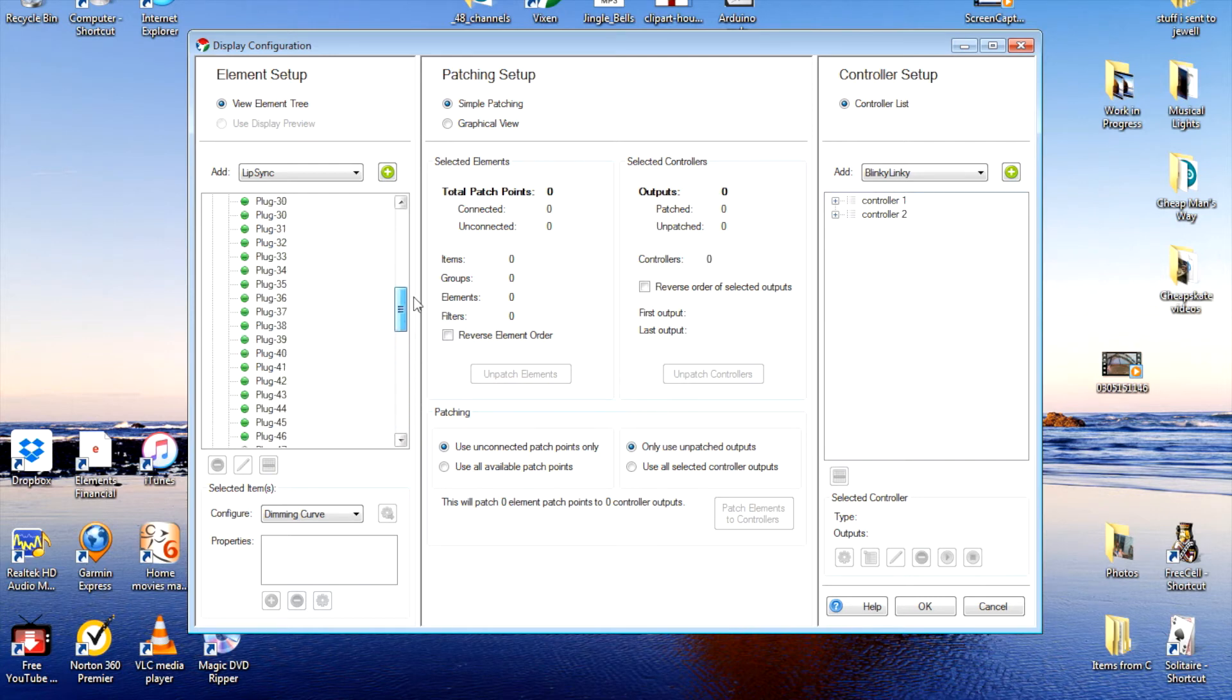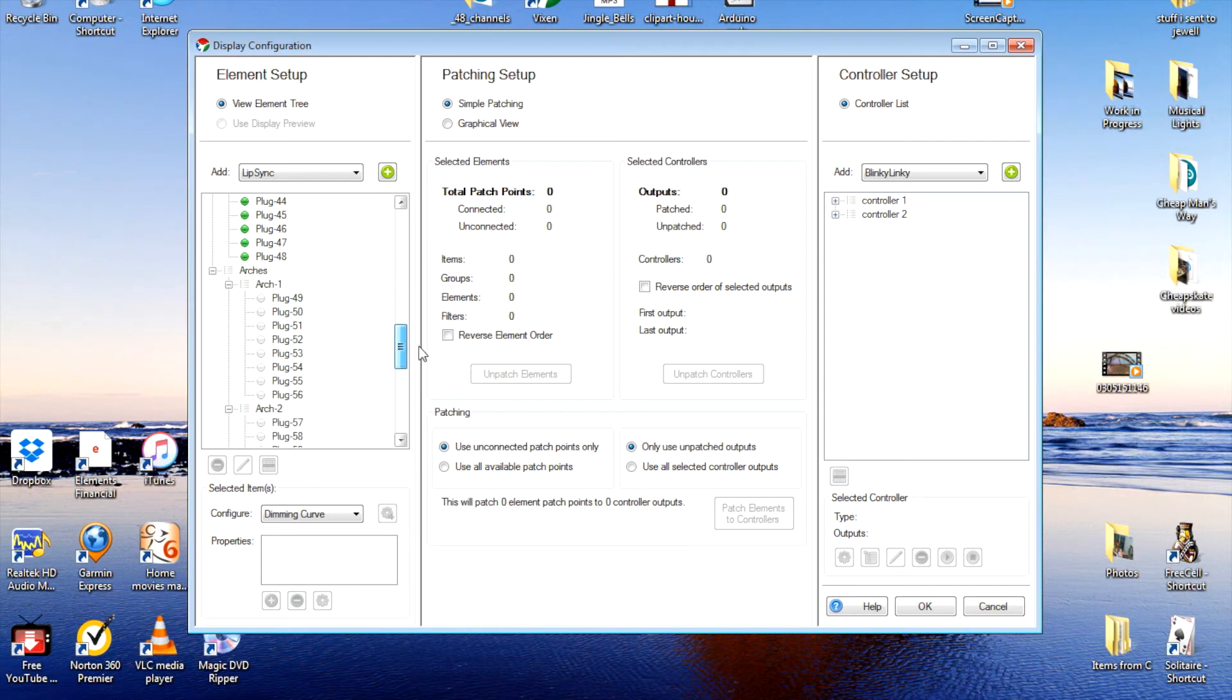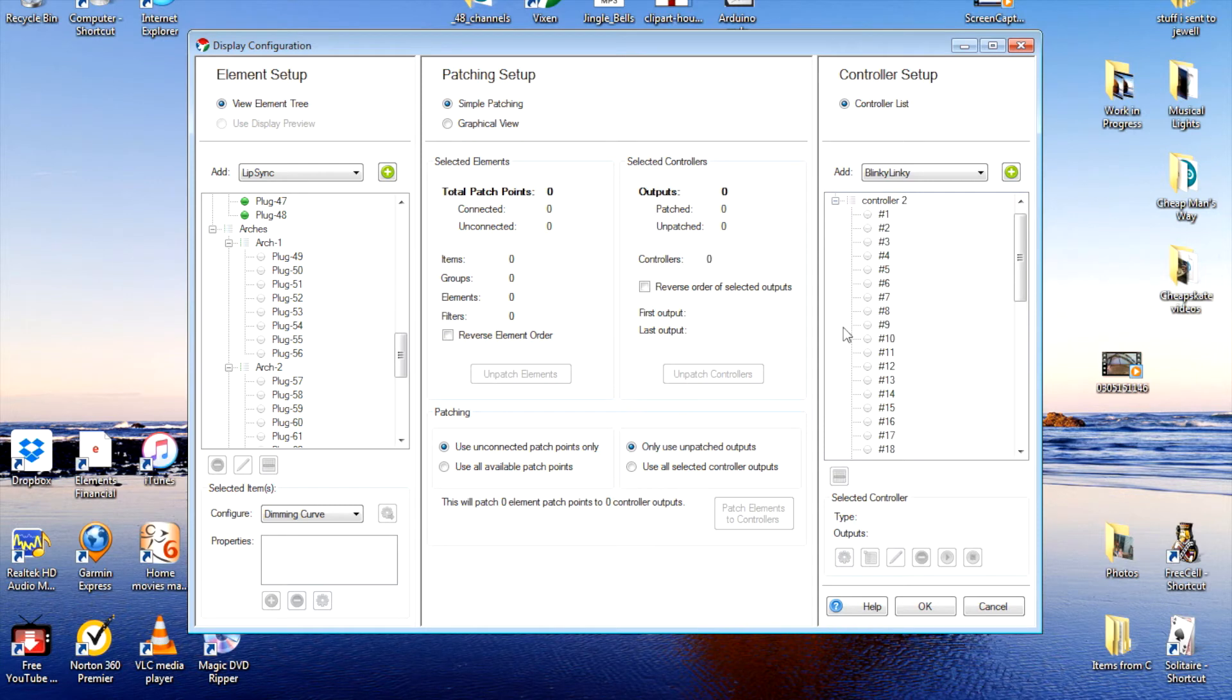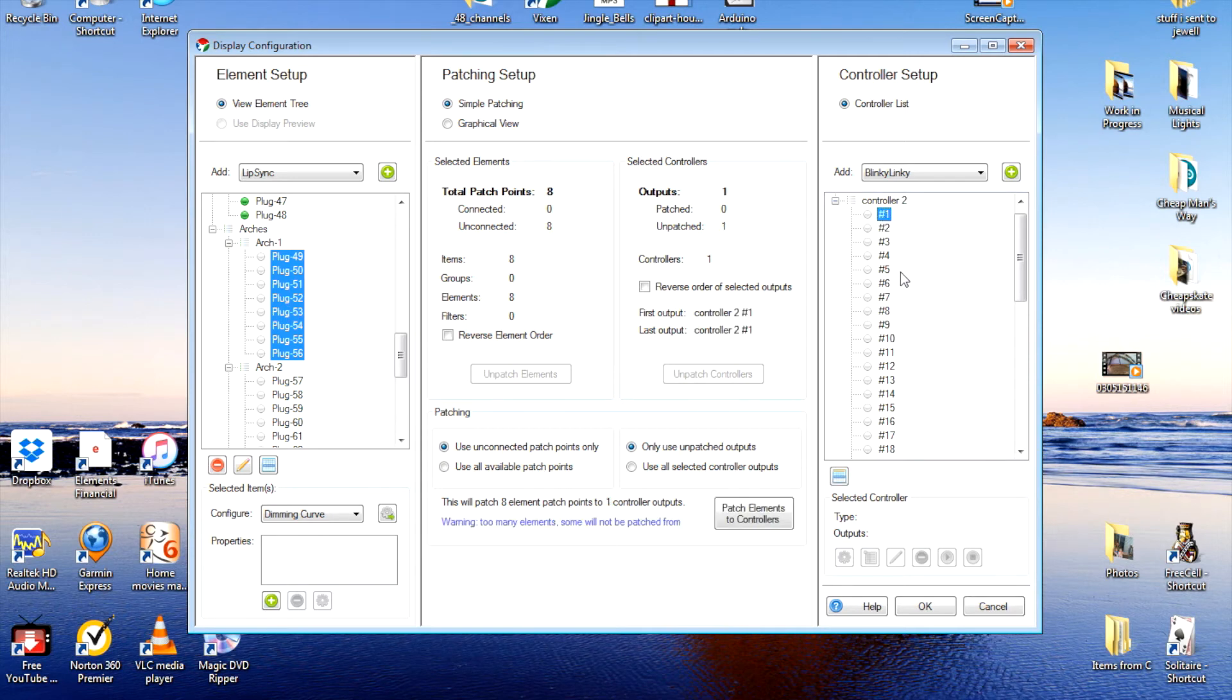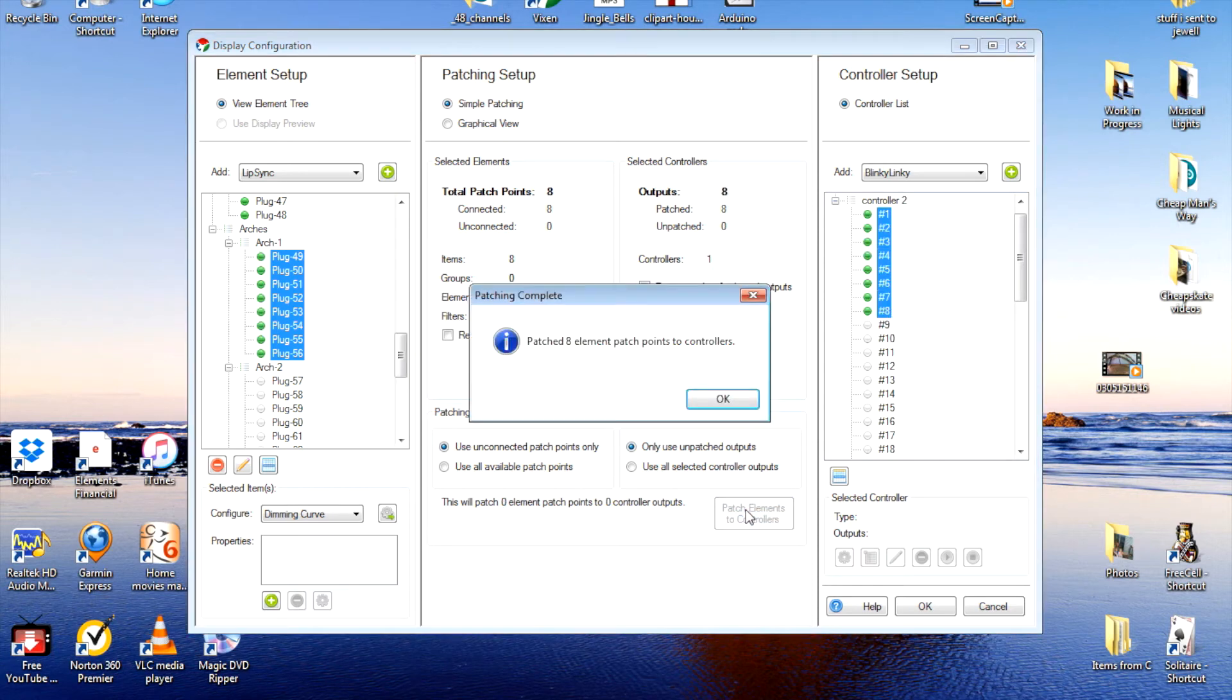Now we have to patch these onto our controller. We'll be using the second controller. We'll open it up. The first eight. And we'll do that by highlighting the first one, drop to the bottom, hold the shift, and click again. Now these have to be patched to the first eight over here. So one to eight. And we'll patch them together.